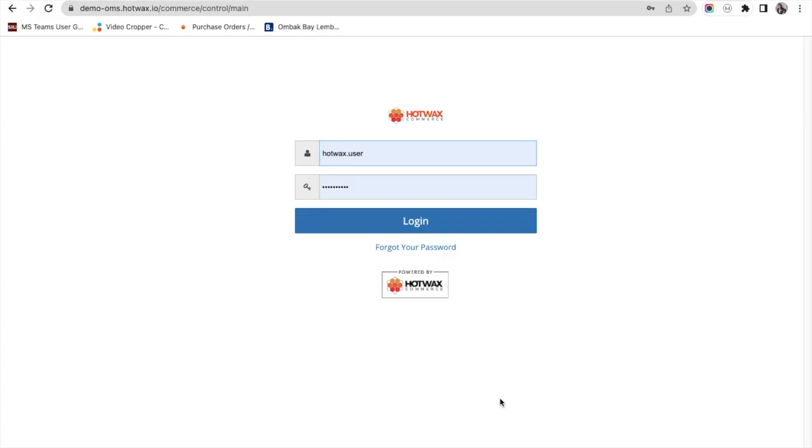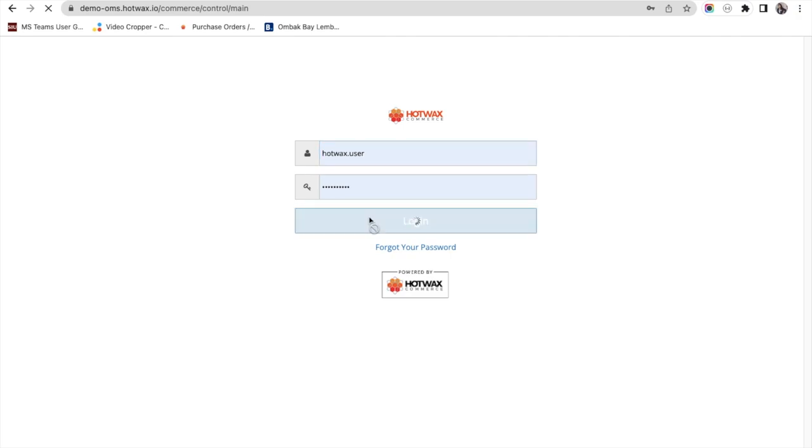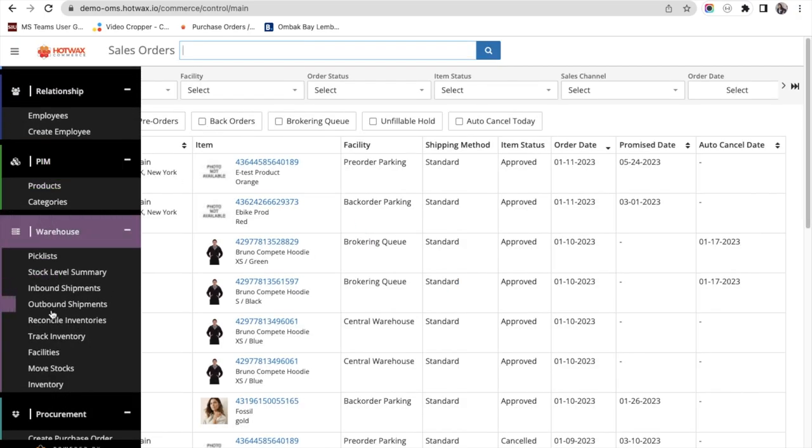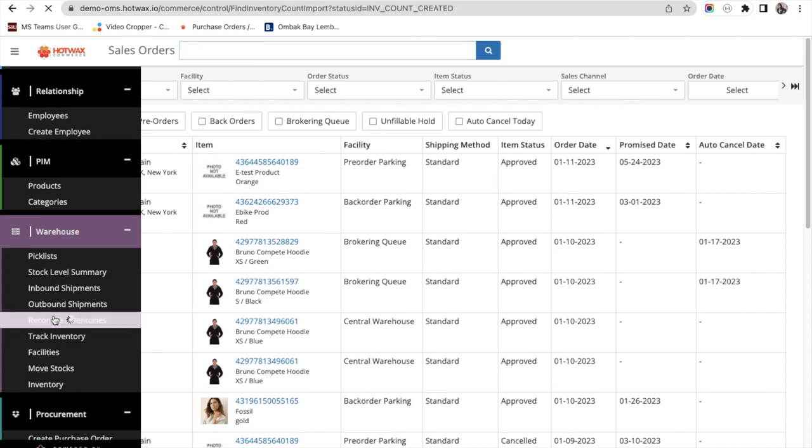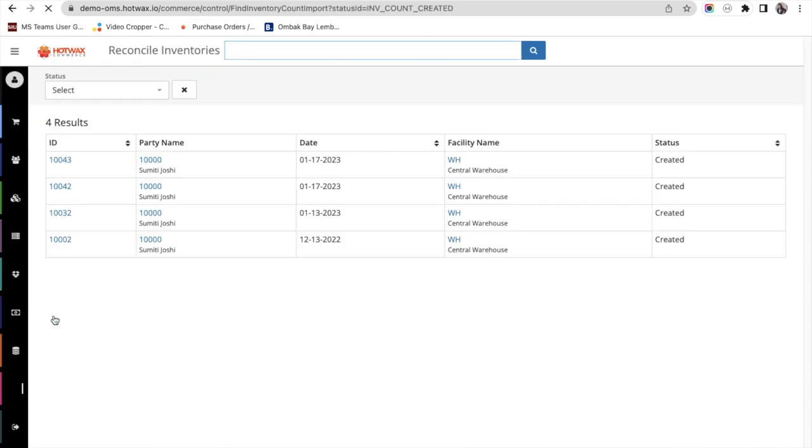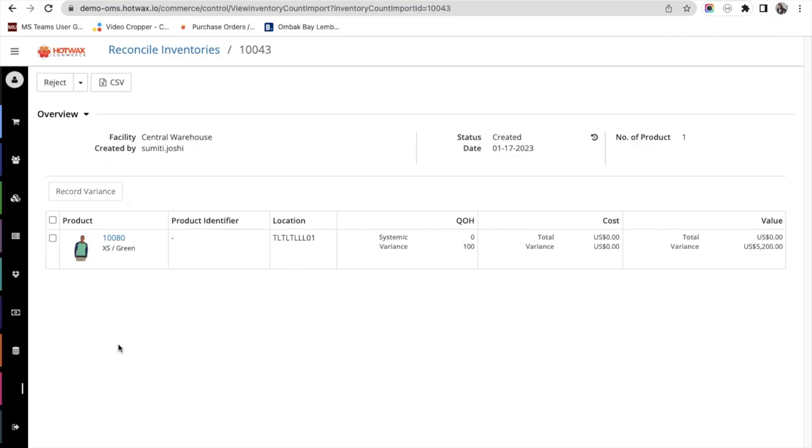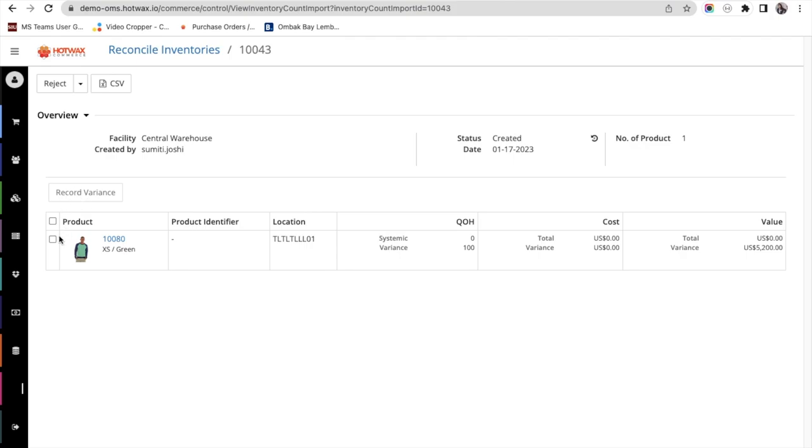Now we'll log into our Hotvax Commerce OMS with our credentials, go to the left hamburger menu, and click on Reconcile Inventory. Here you'll see the list of products for which you've updated stock from the inventory count app. If you've uploaded one file, you'll see one line item, which is 10031 here. We click on it and see the list of products updated from the inventory count app.